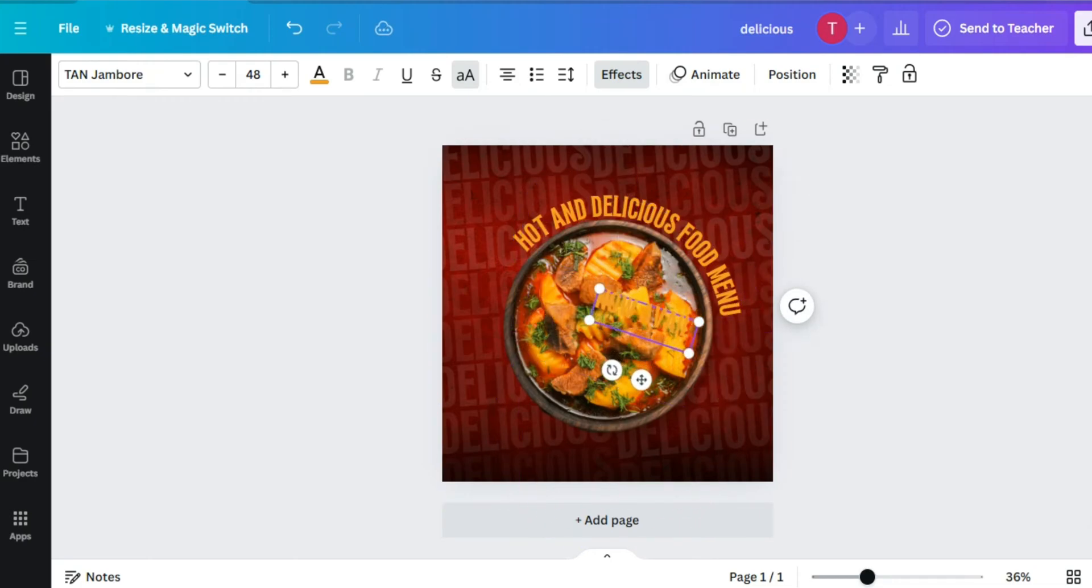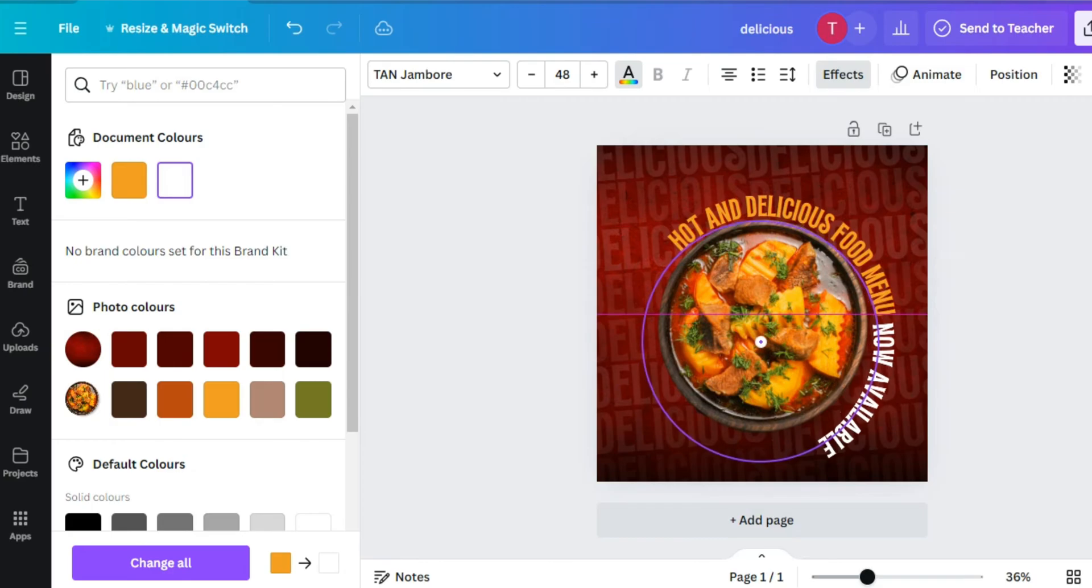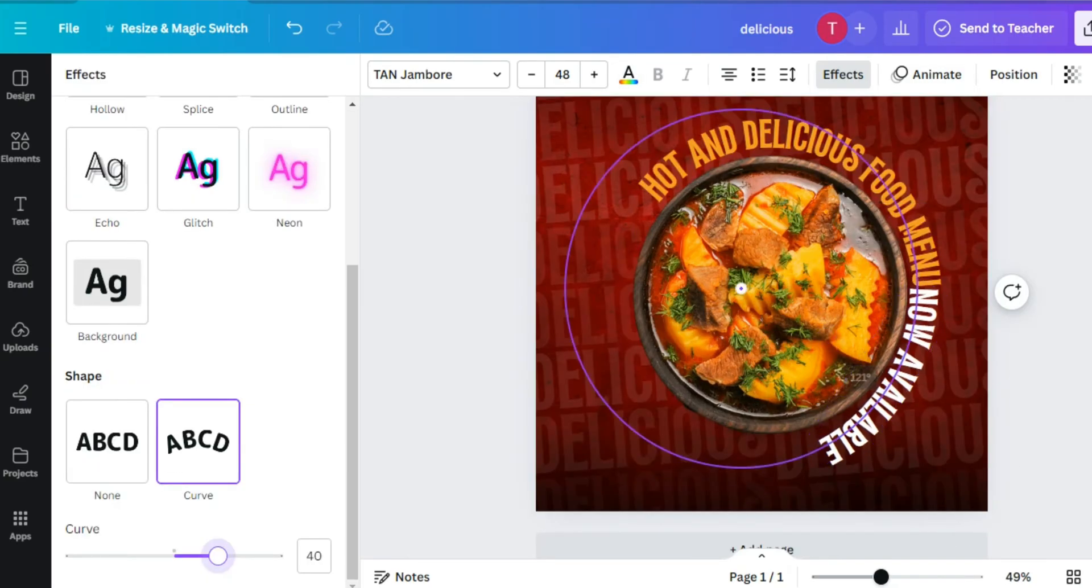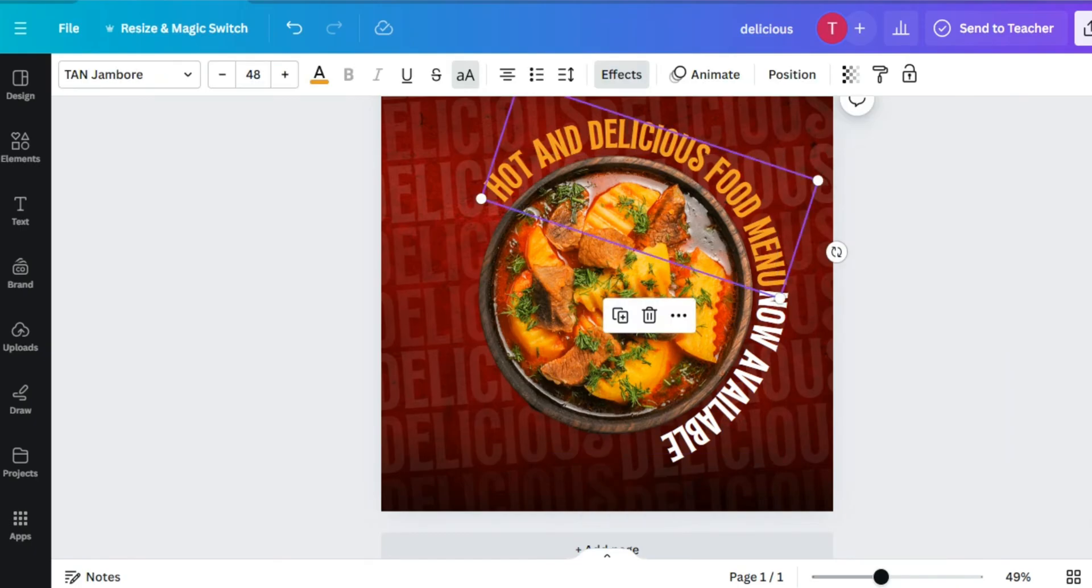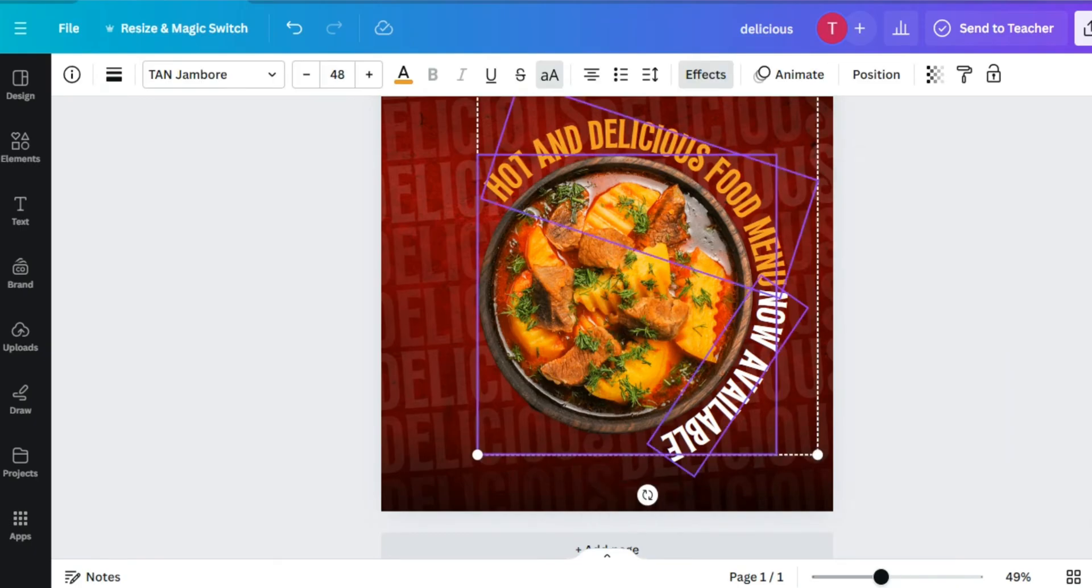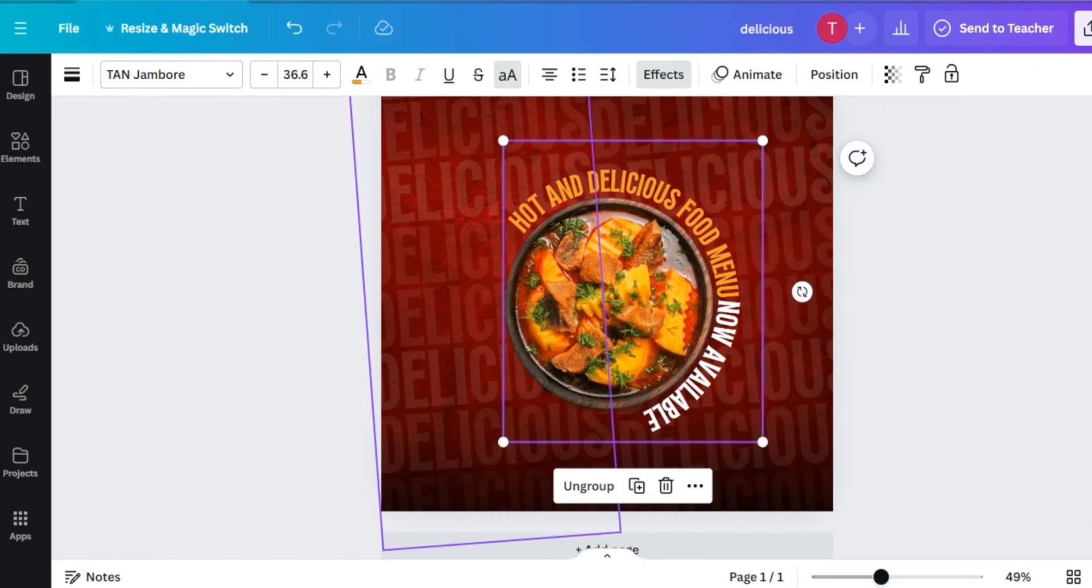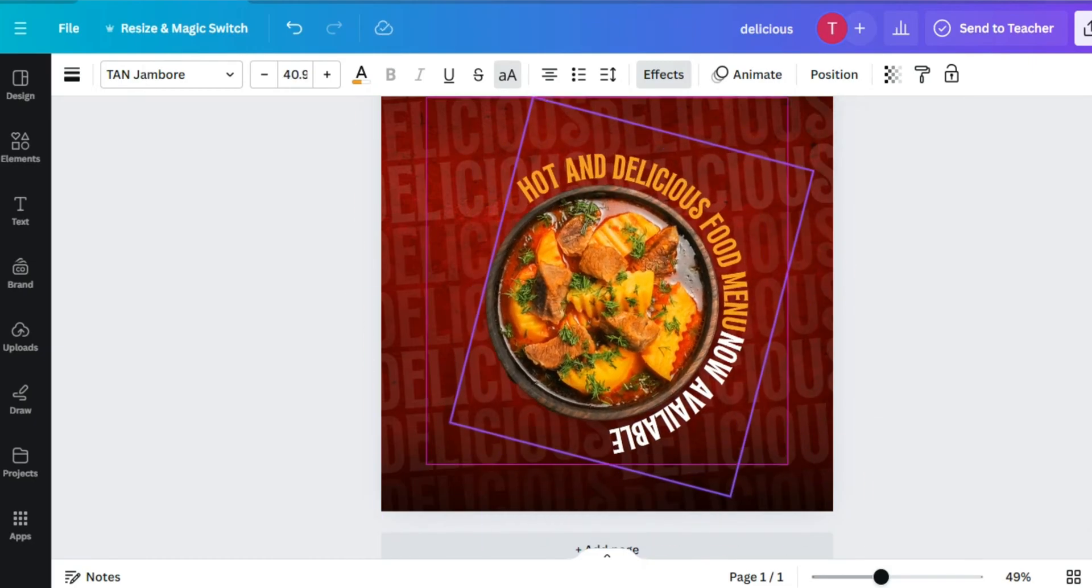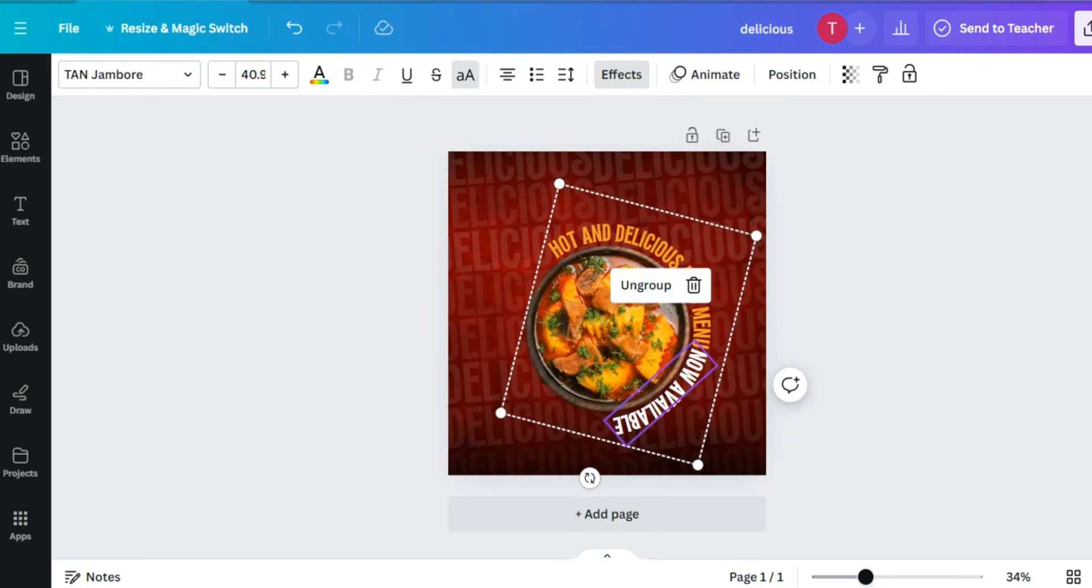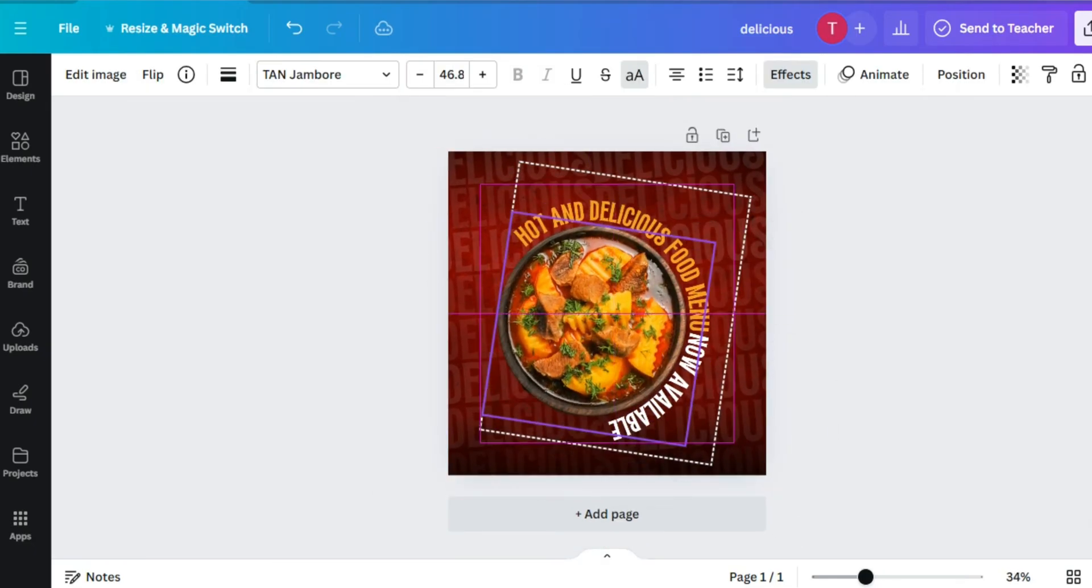I'm adding a new text: 'now available.' Set it properly. And now I have grouped all three so that there should not be any problem. Always remember to group the items.